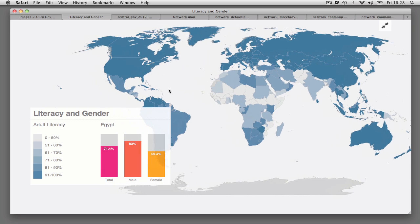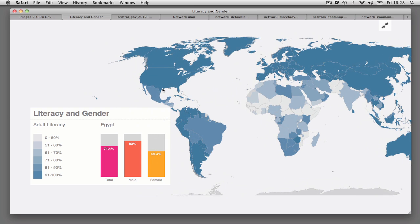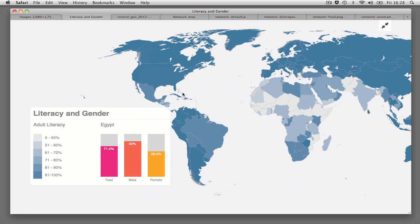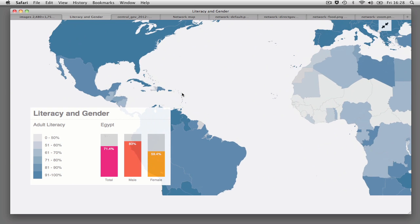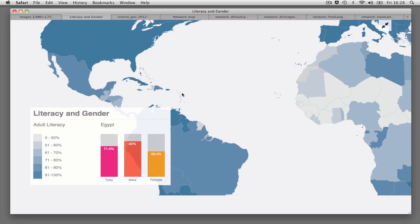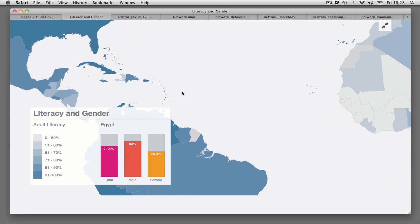Vector visualizations, such as this one, can scale without becoming distorted or pixelated, allowing the user to focus in on a smaller region.